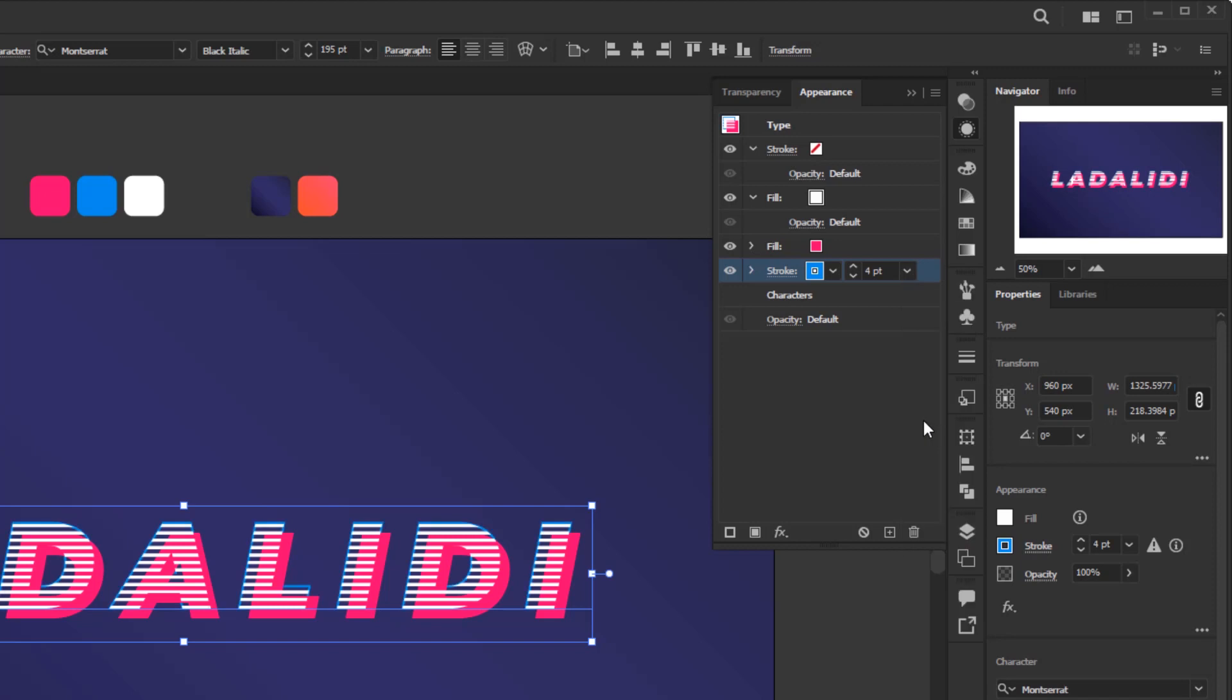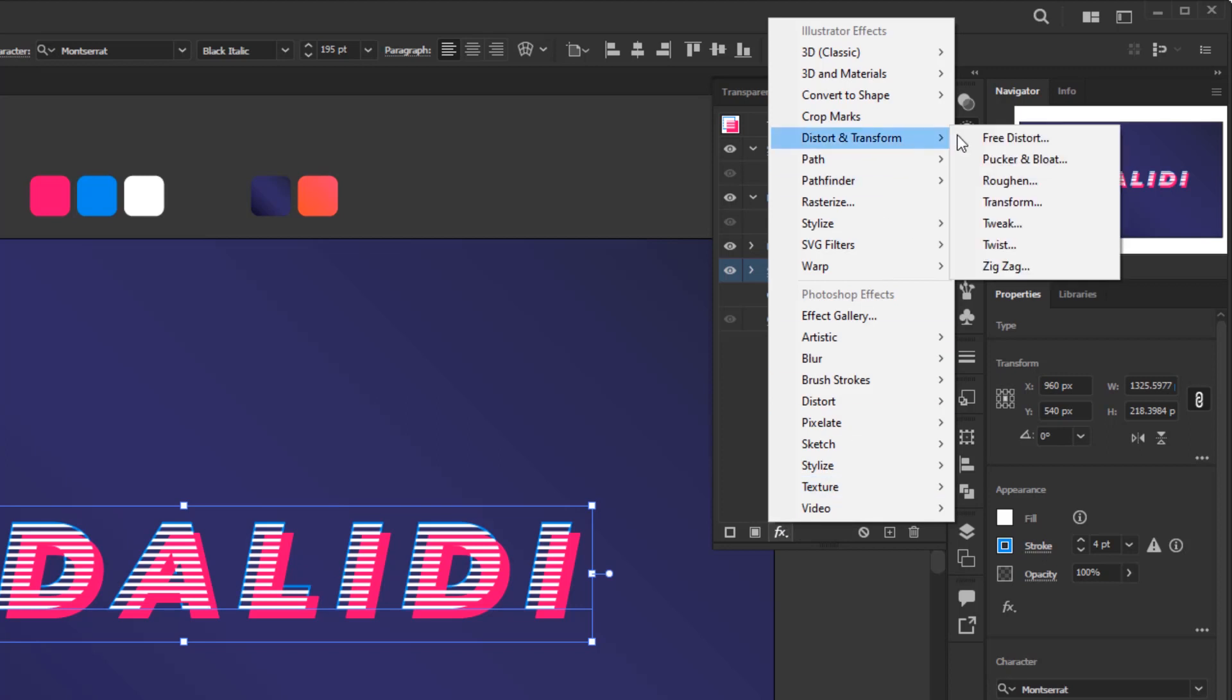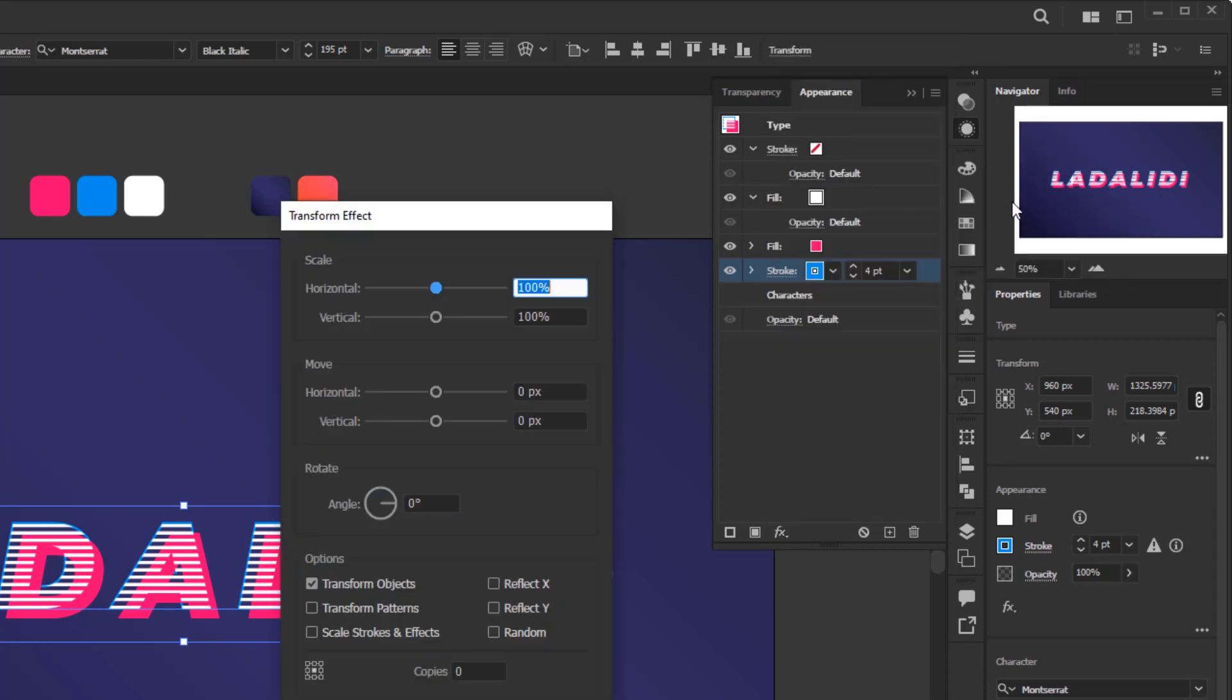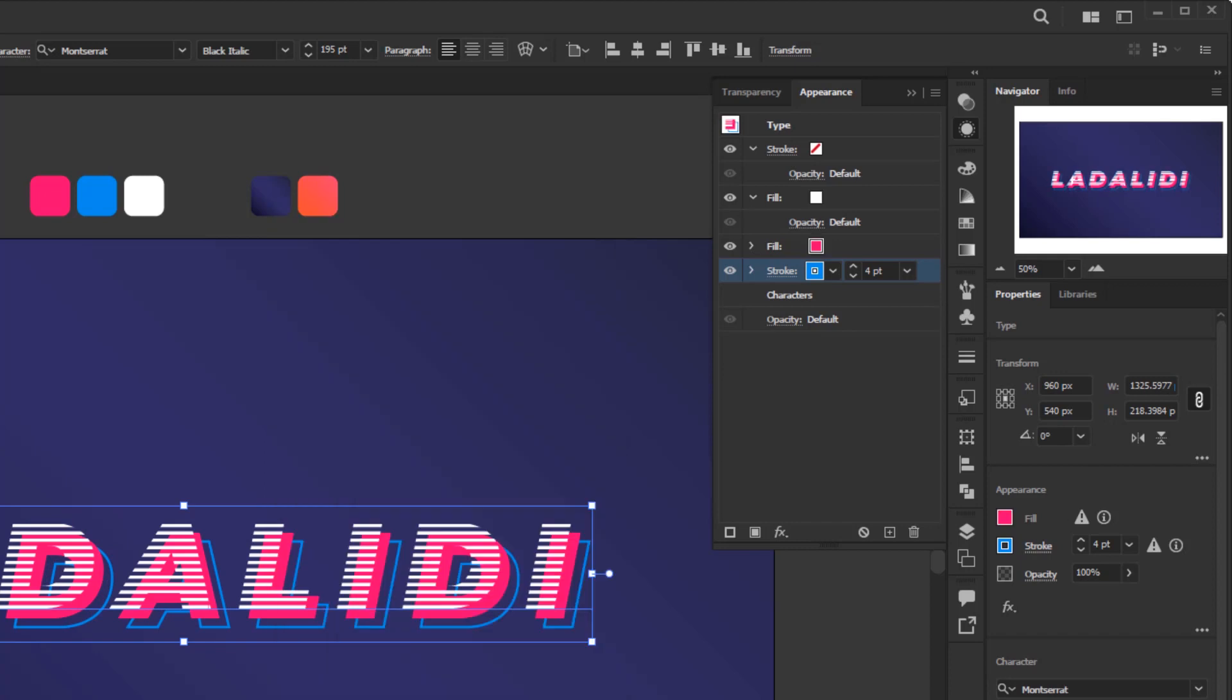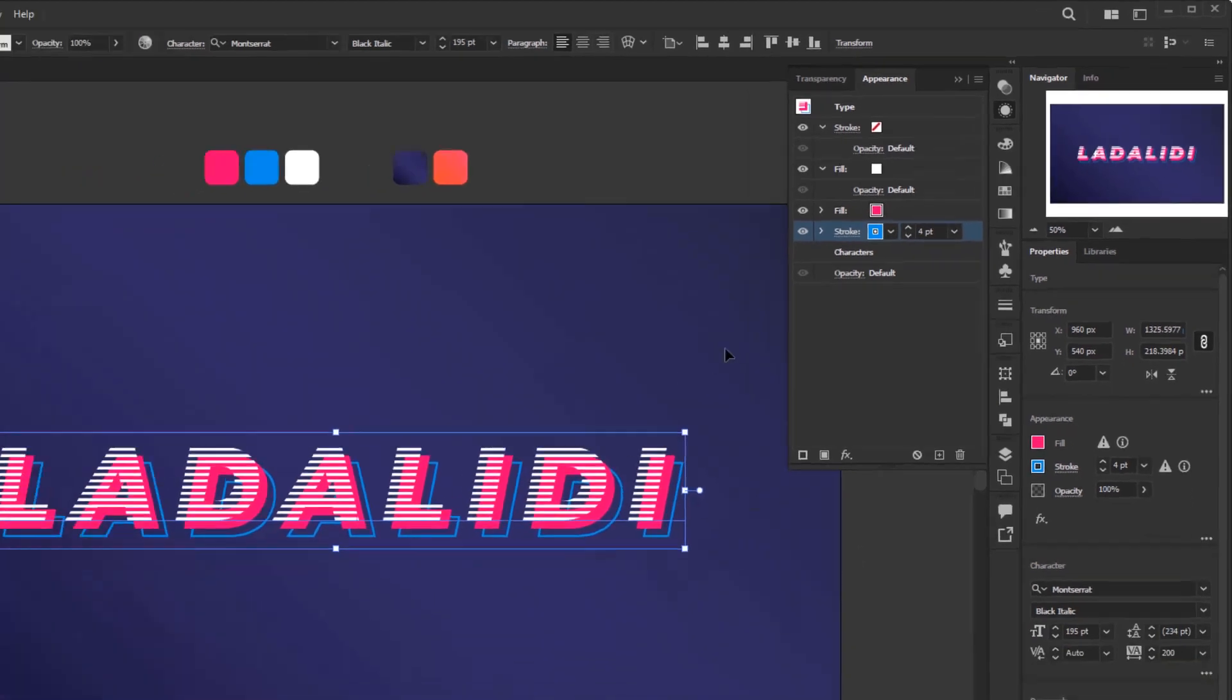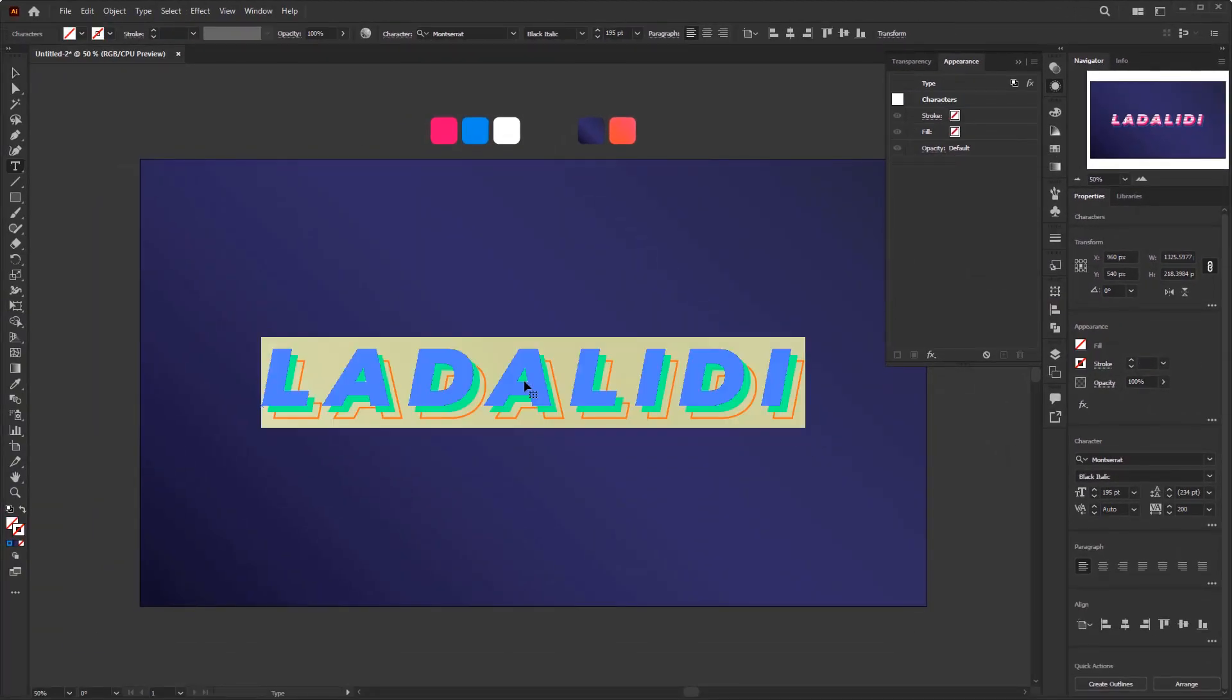We will also add a transform effect to this stroke layer. Add new effect, Distort and Transform, Transform. On the horizontal and vertical move fill it with 30 pixels, twice the move distance on the previous fill layer, so we get the same move distance between layers. Click OK, and we are done with this appearance panel, because the text effect we created is also finished. Now we just need to double click to change the text.